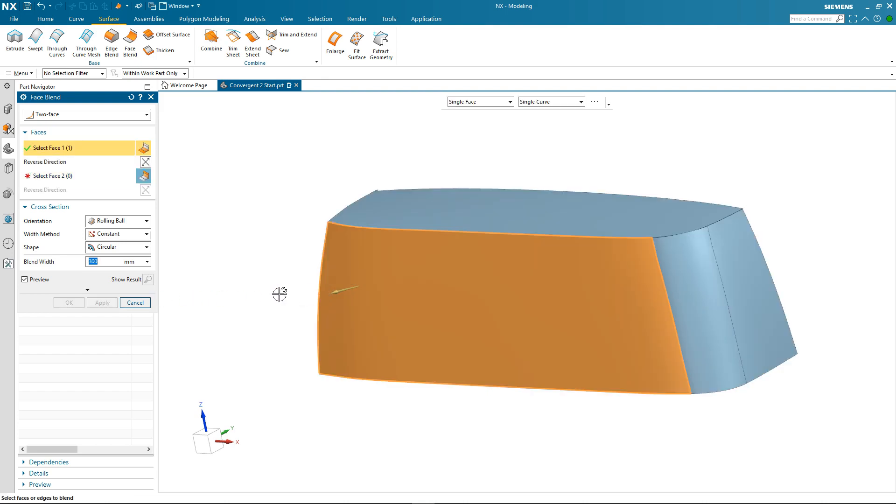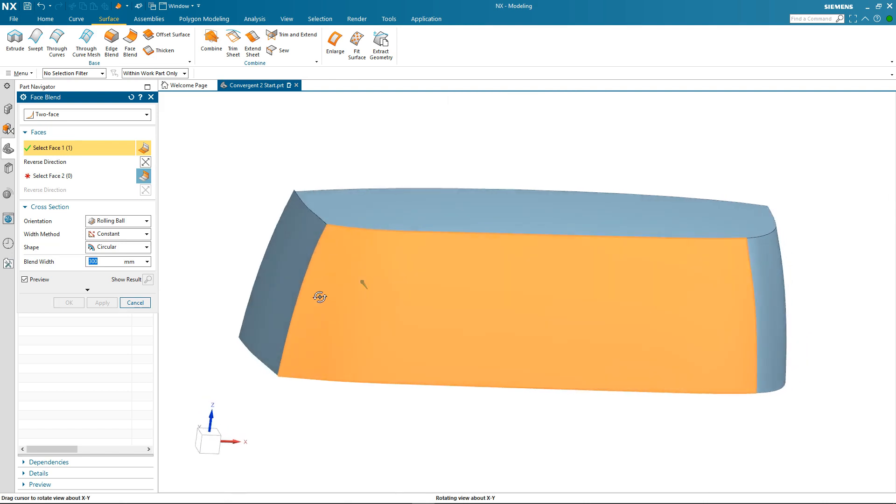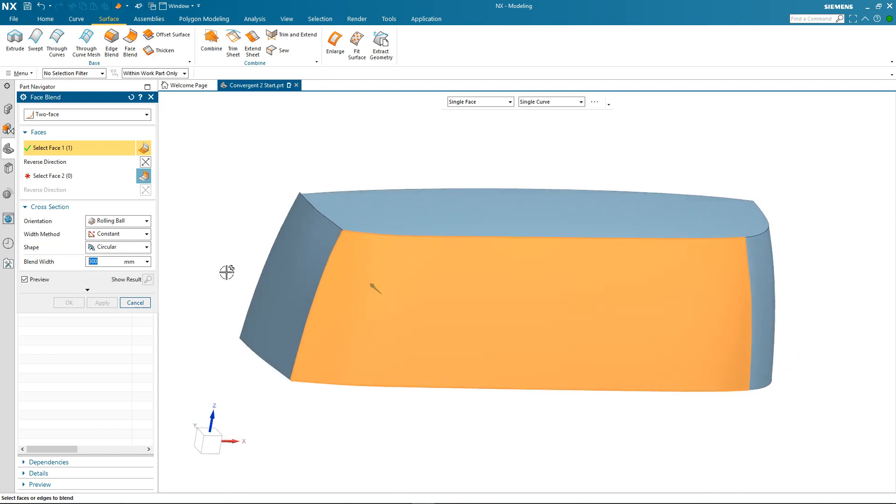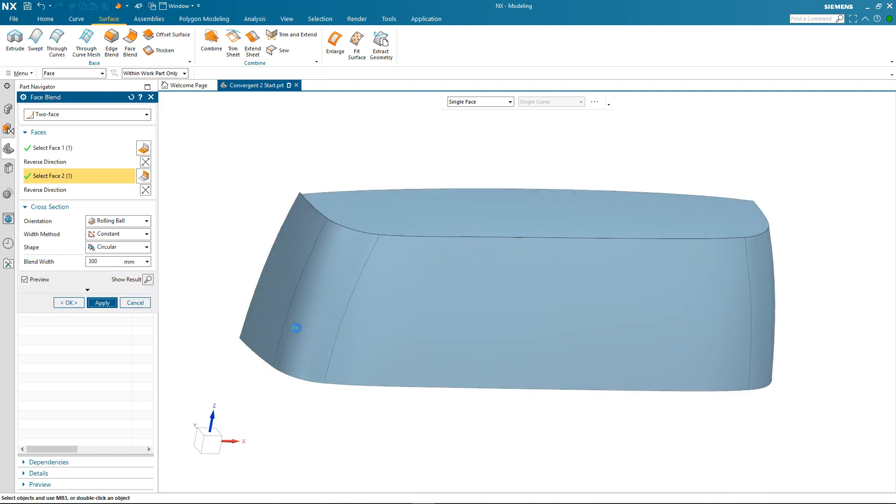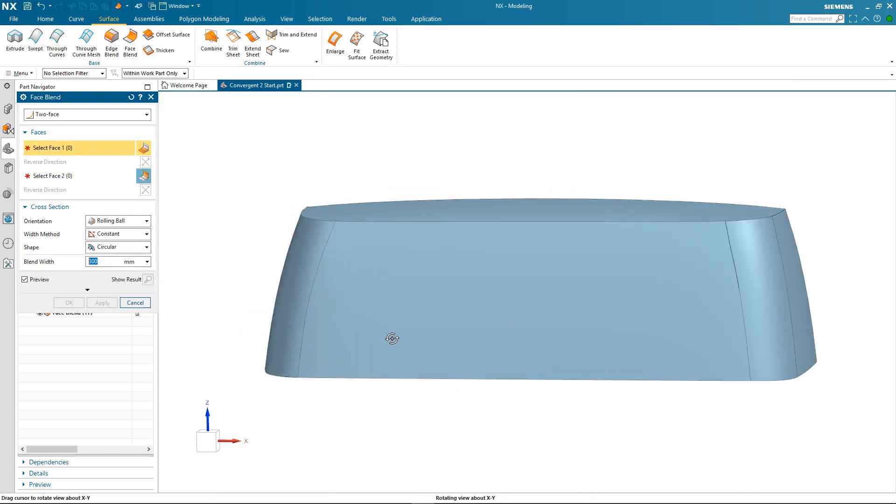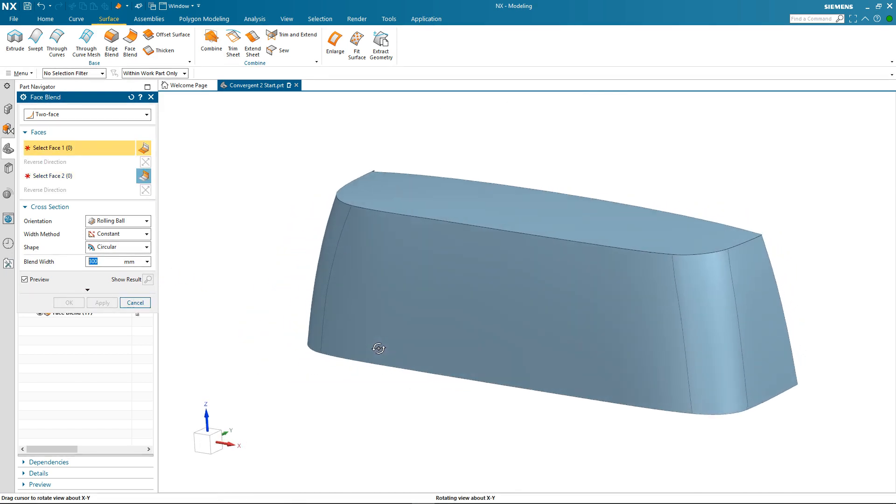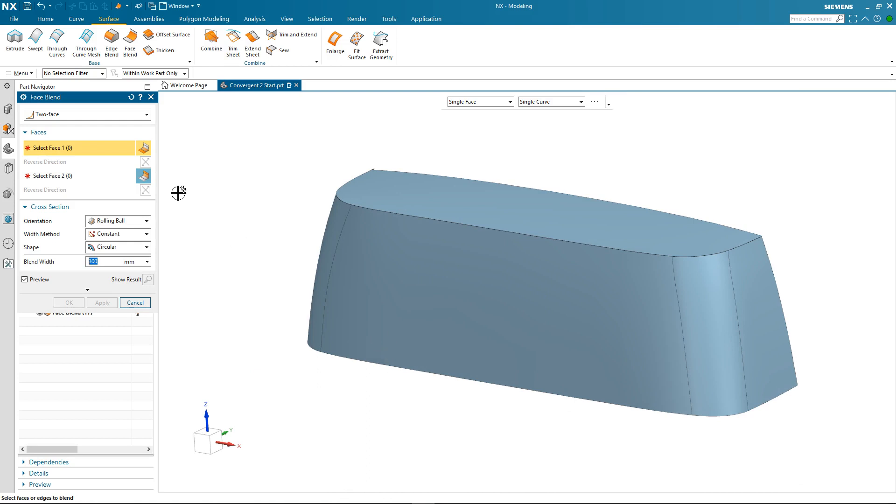So I'll create the same blend on the other side. Again reverse the direction vector. Pick my second face. I get the blend preview. And we apply that.